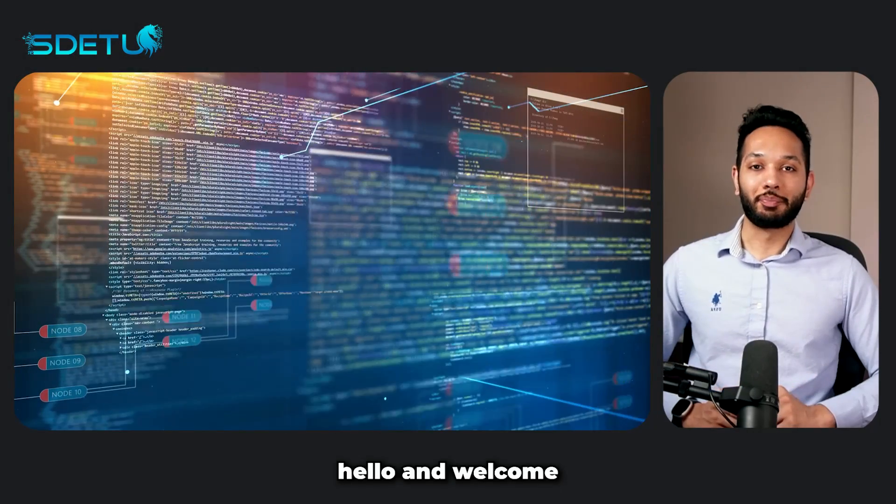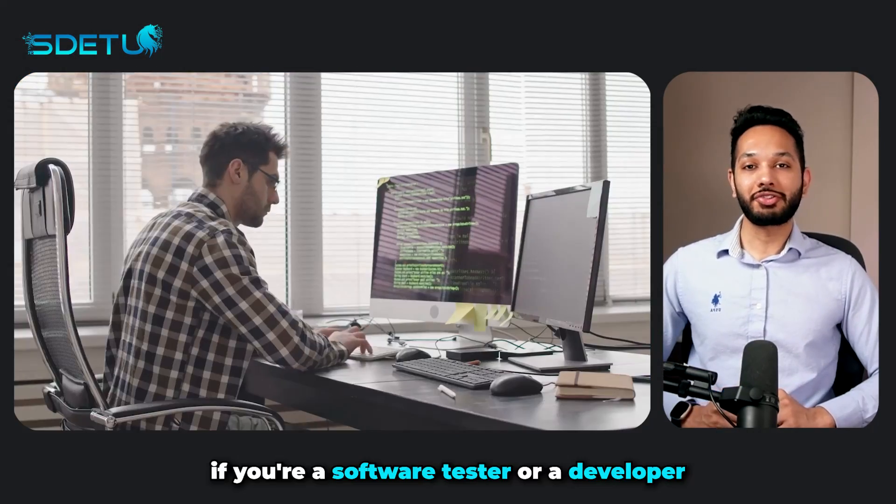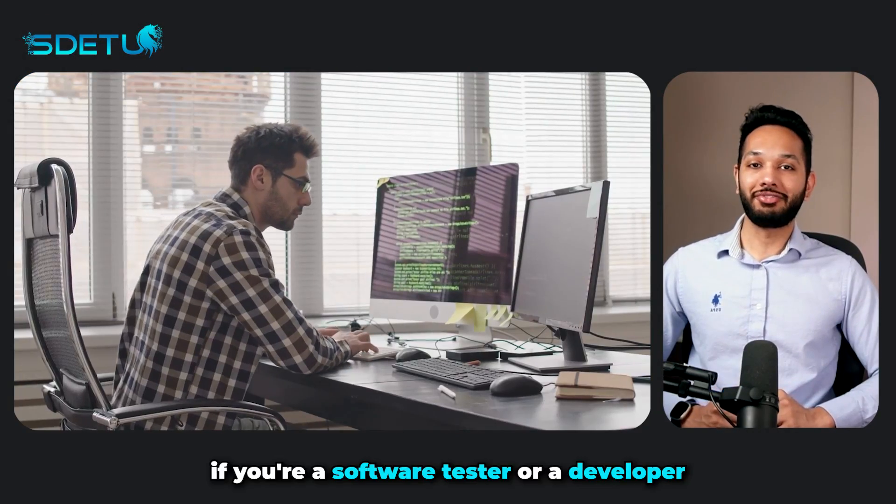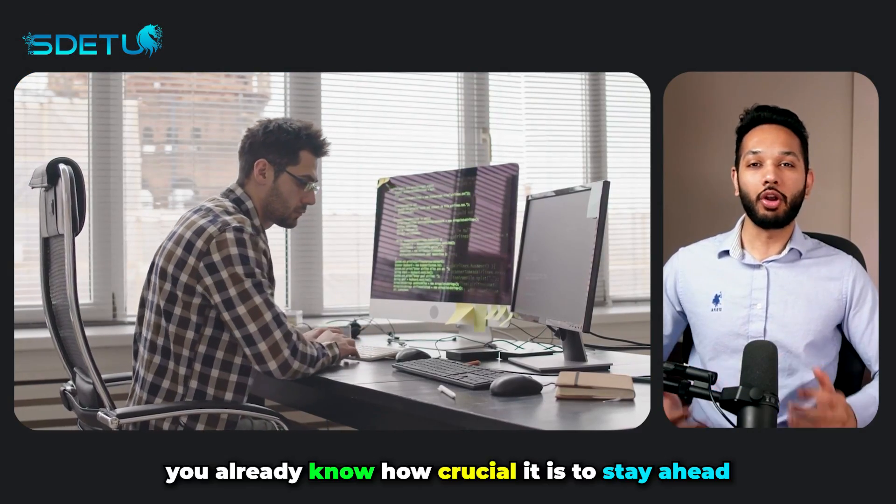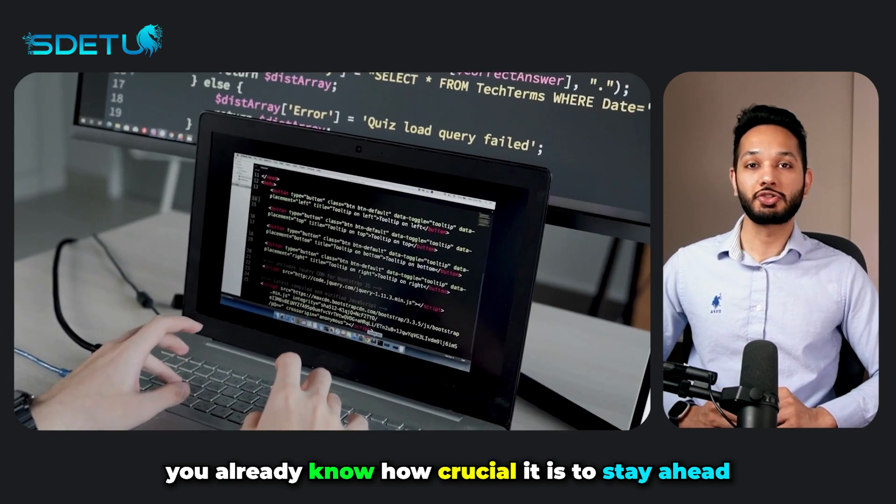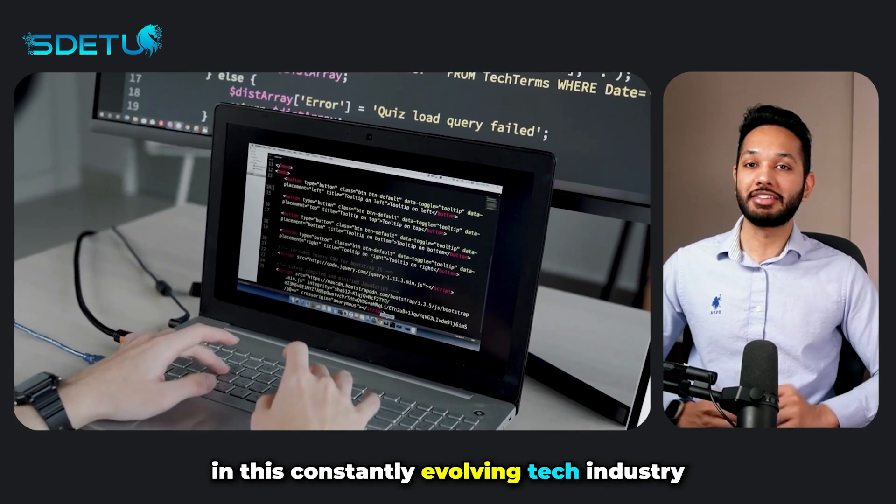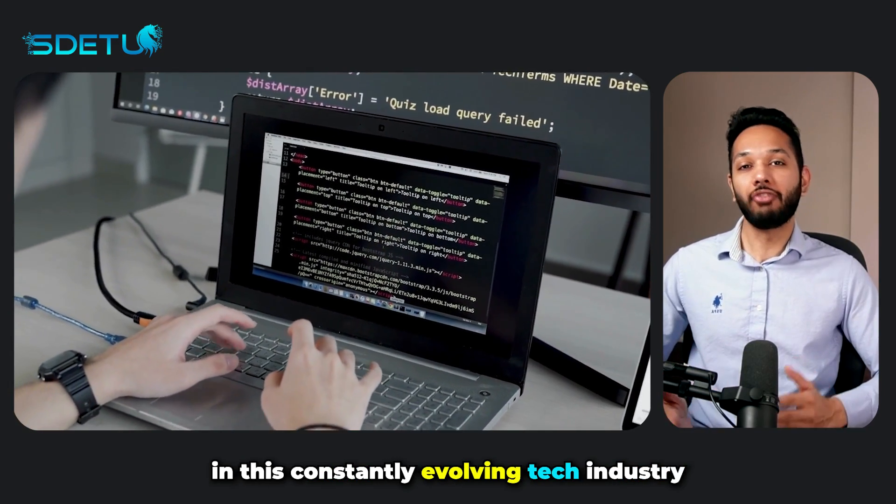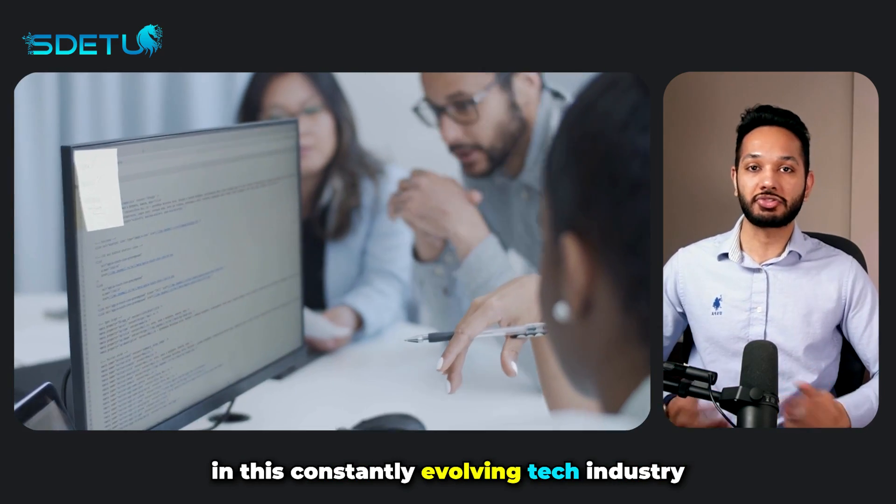Hello and welcome. If you're a software tester or a developer, you already know how crucial it is to stay ahead in this constantly evolving tech industry.